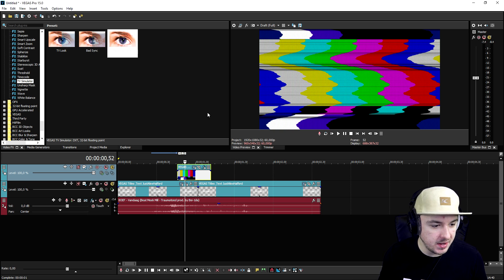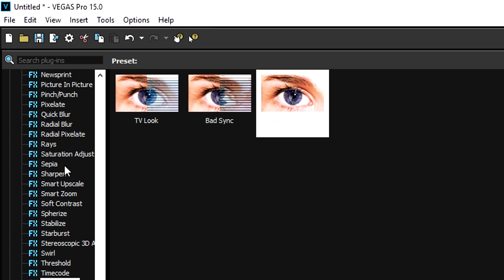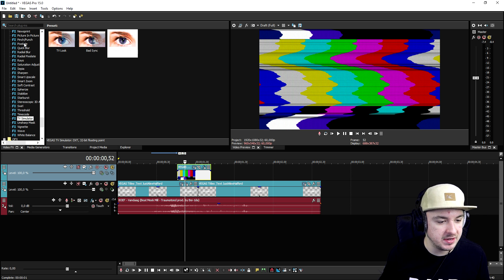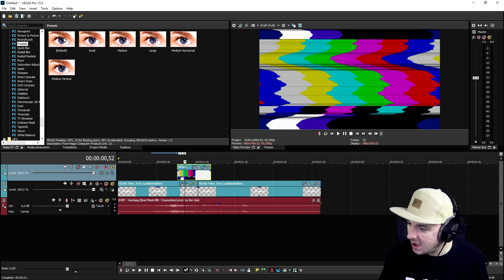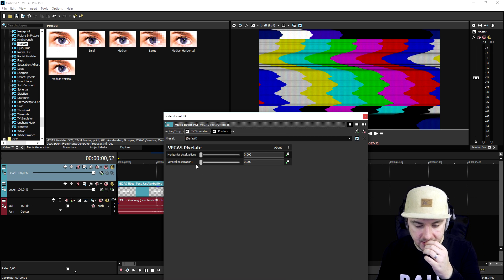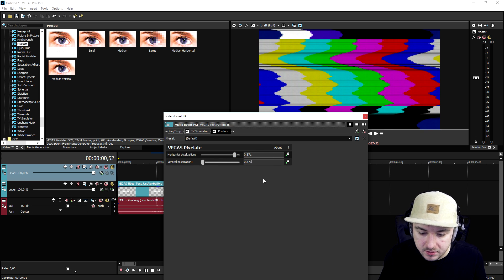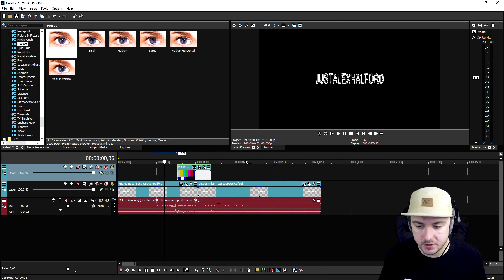We're gonna put the static up a little bit like so — that's looking very cool already. Then we're gonna go to the pixelate tab under P and pick the pixelate option. We'll put the default pixelate effect on top of the bars. As you can see that's very obvious, and then we're gonna bring those two sliders almost all the way up to the same level.